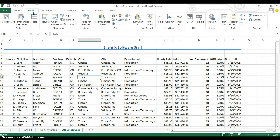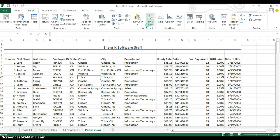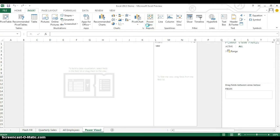And on the Insert ribbon that shows up, about halfway across, I'm going to see the Power View Report button. So if I choose Power View Report, it'll take just a few seconds for it to fire up this Power View option.